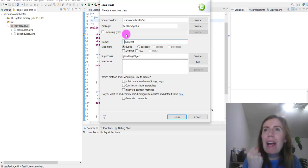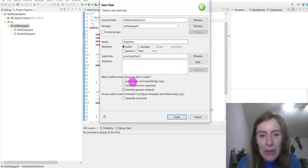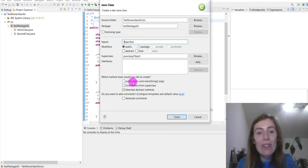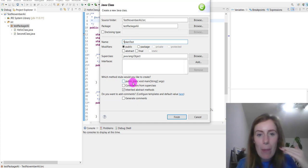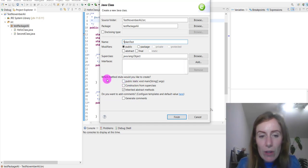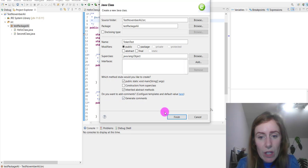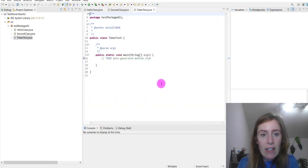Patience is a key factor in programming — you'll need to read through things step by step. We're going to generate our method stub, inherit abstract comments, generate comments — yes — and finish.